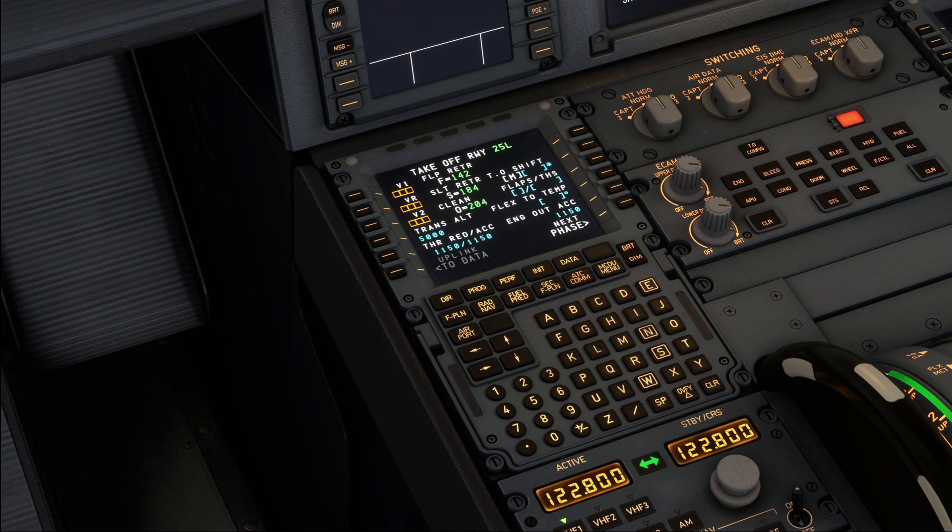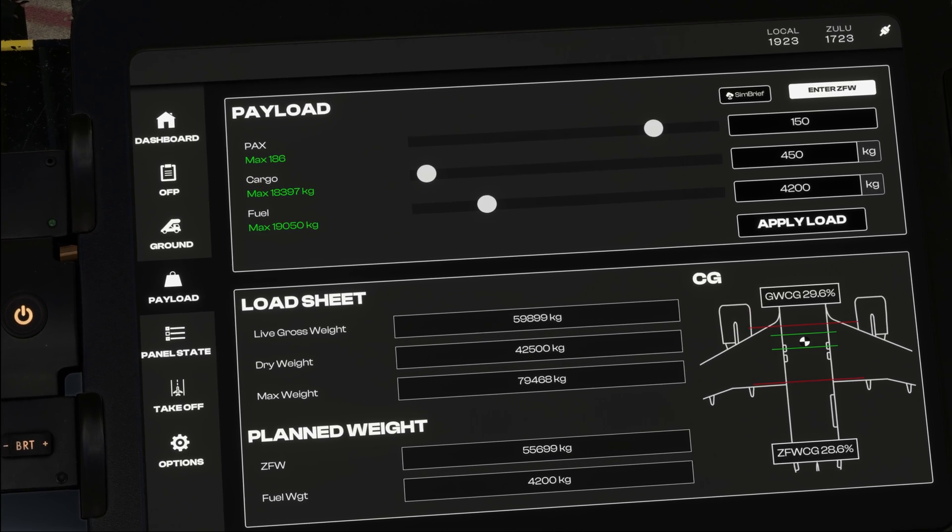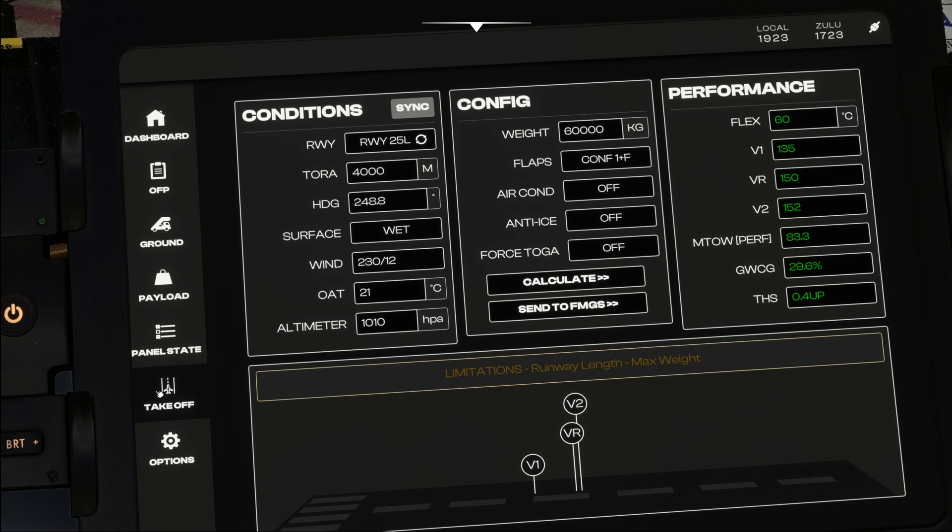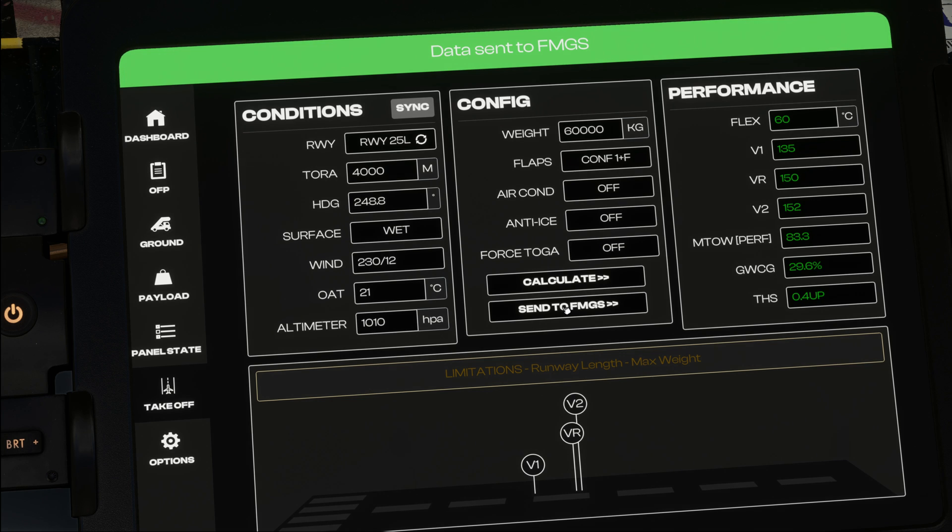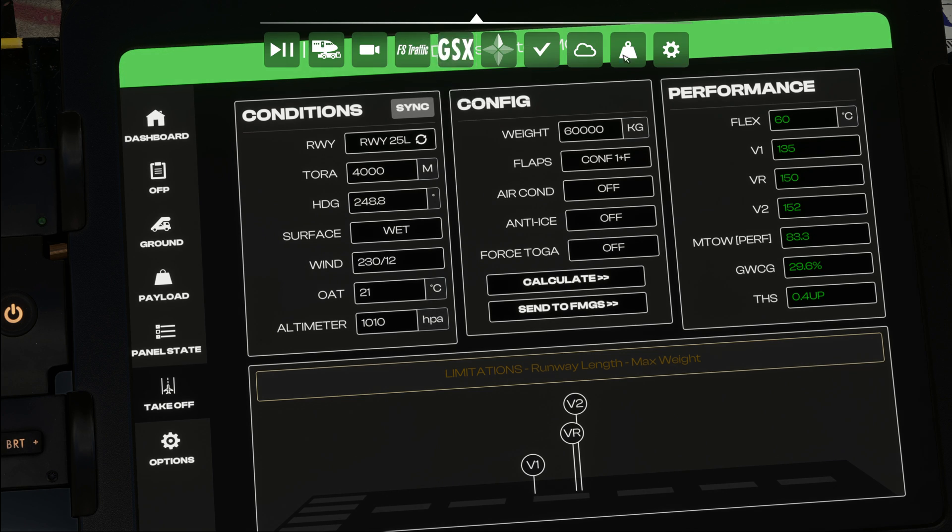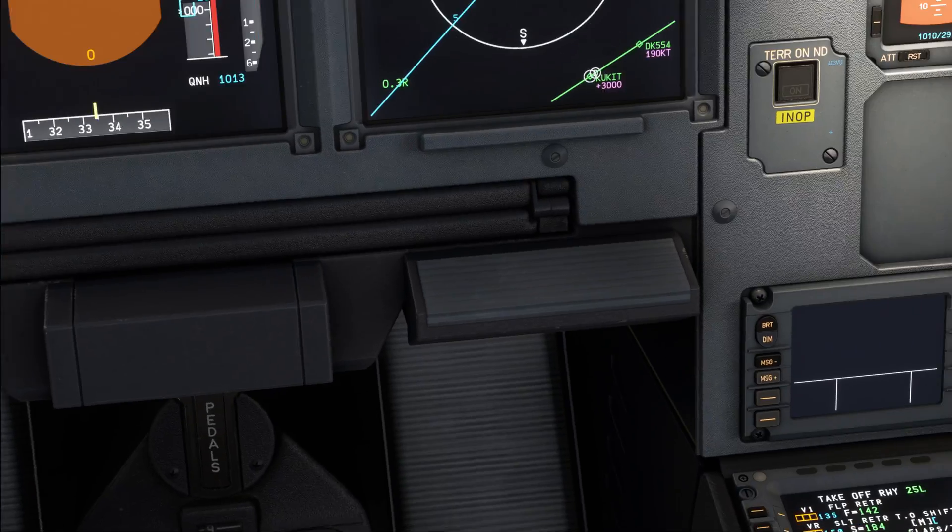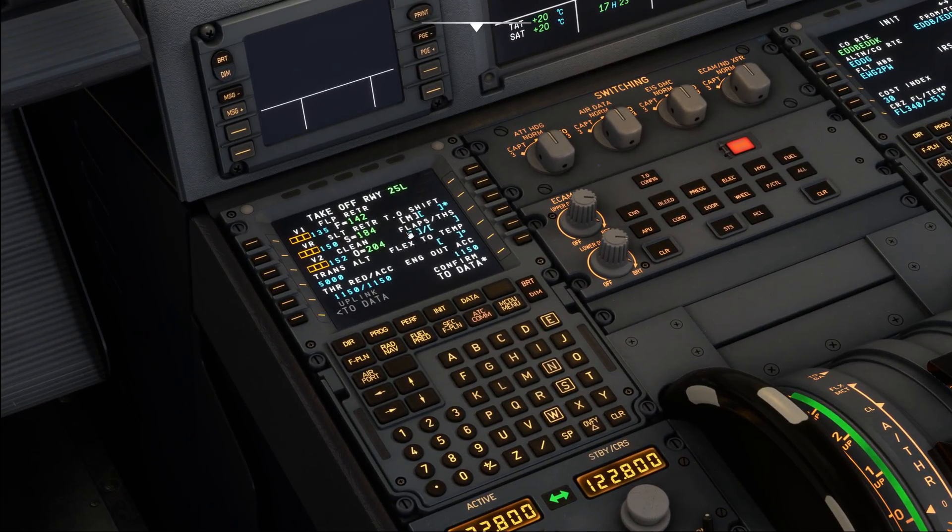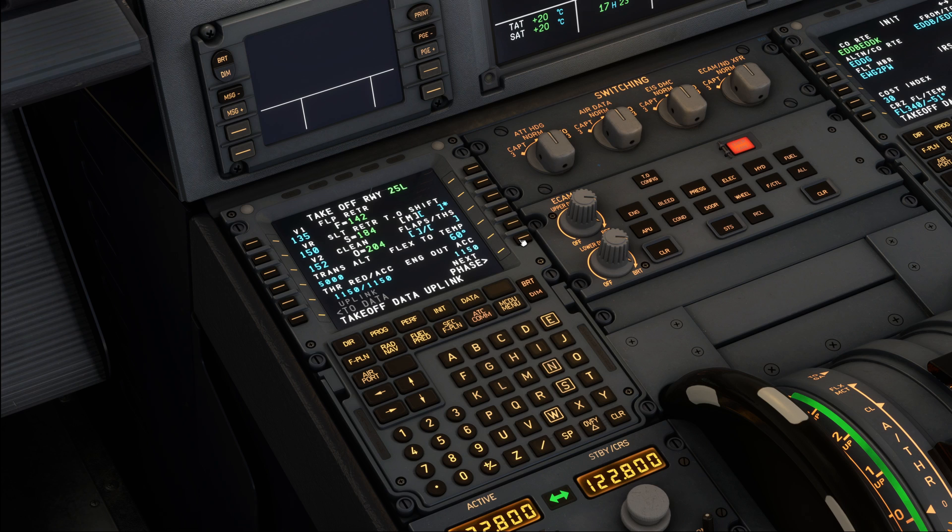Now finally, to finish our FMS setup, we are going to move on to the performance page. Over here we can import the performance that we have previously calculated. You can do that through the takeoff field down here on the electronic flight bag, and with all our performance already calculated, as we have done in the first part of the tutorial, all we need to do is click Send to FMGS. Now we can see that data has been sent to our FMGS, and when we now look down here, we can see that we have got that data uplink.